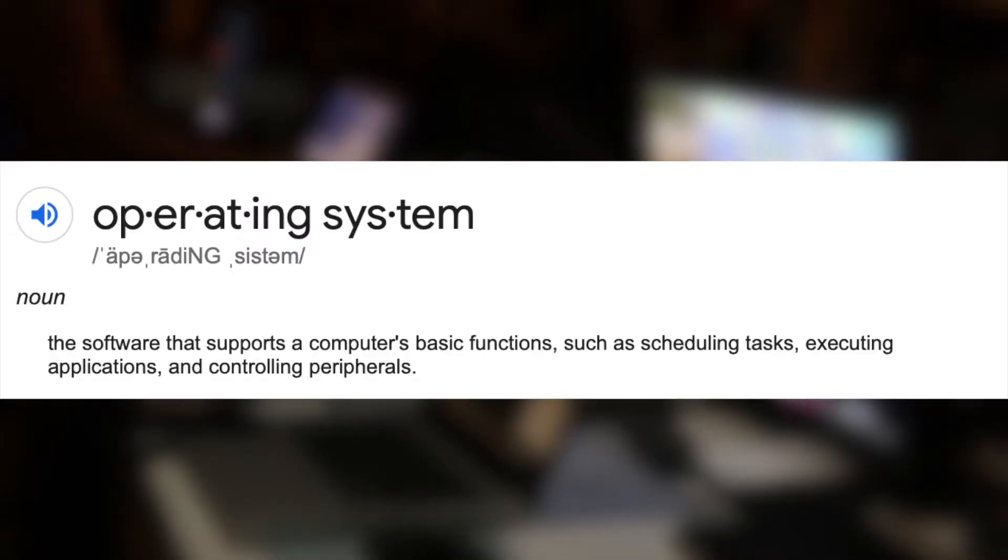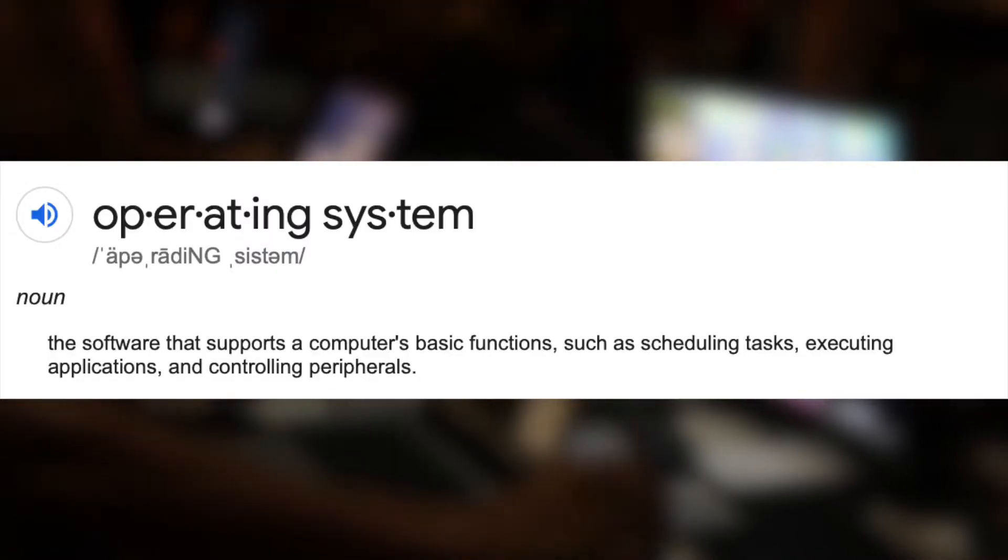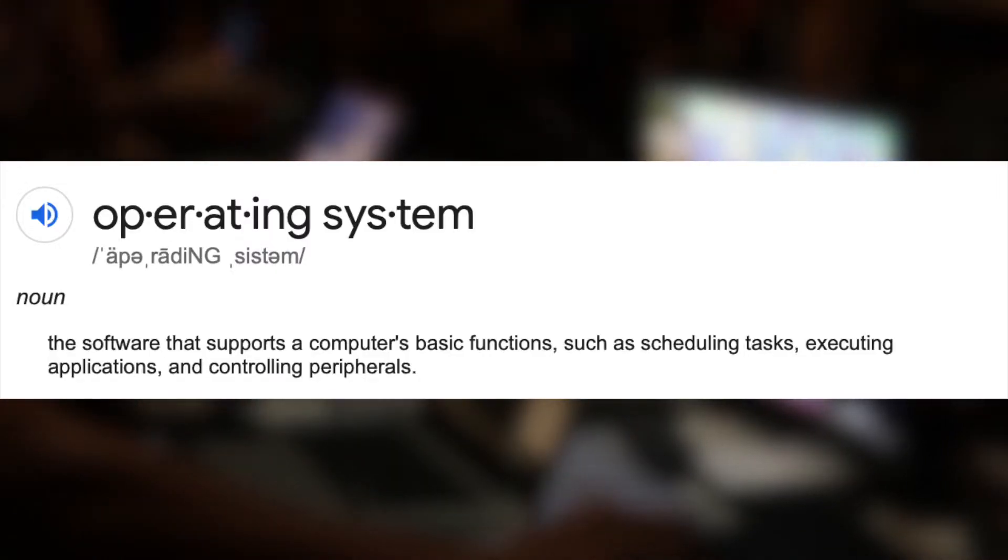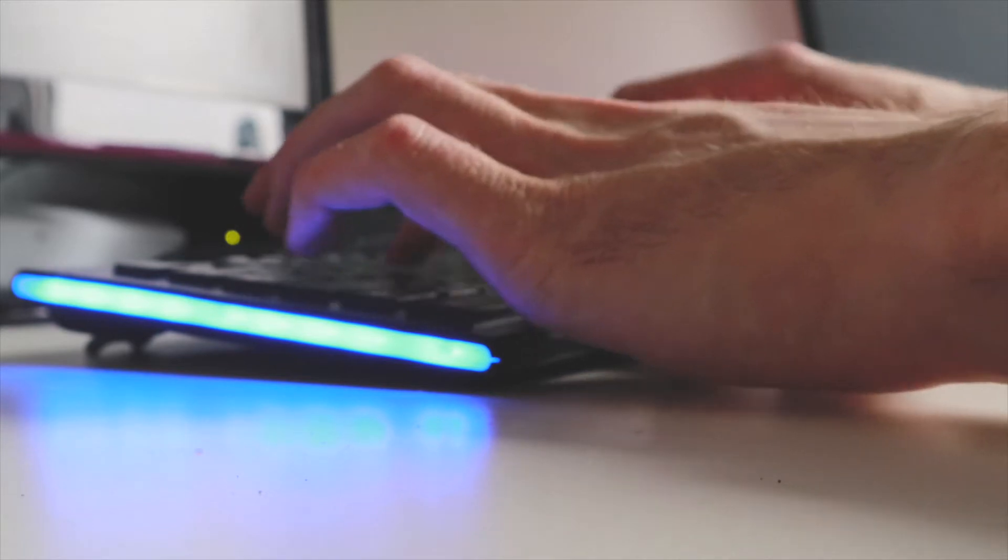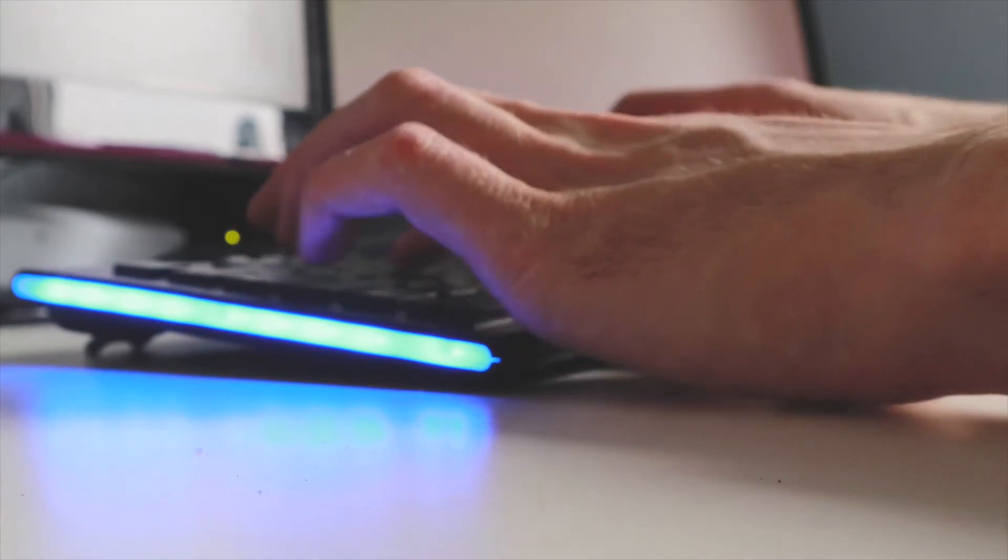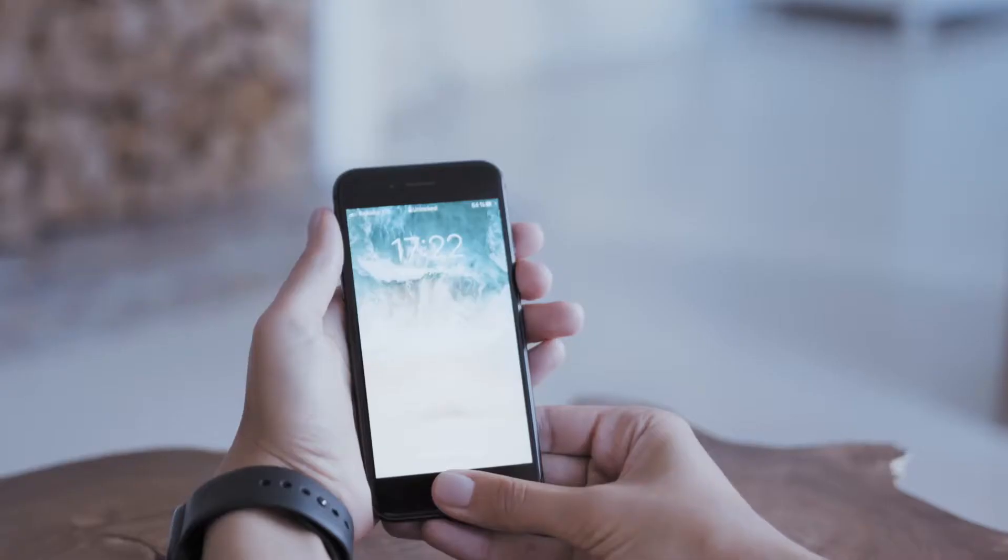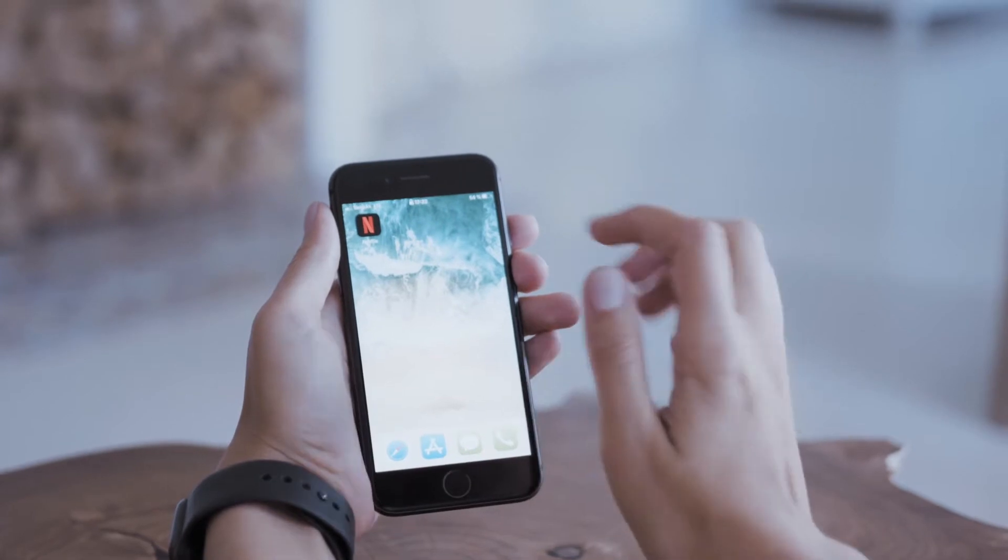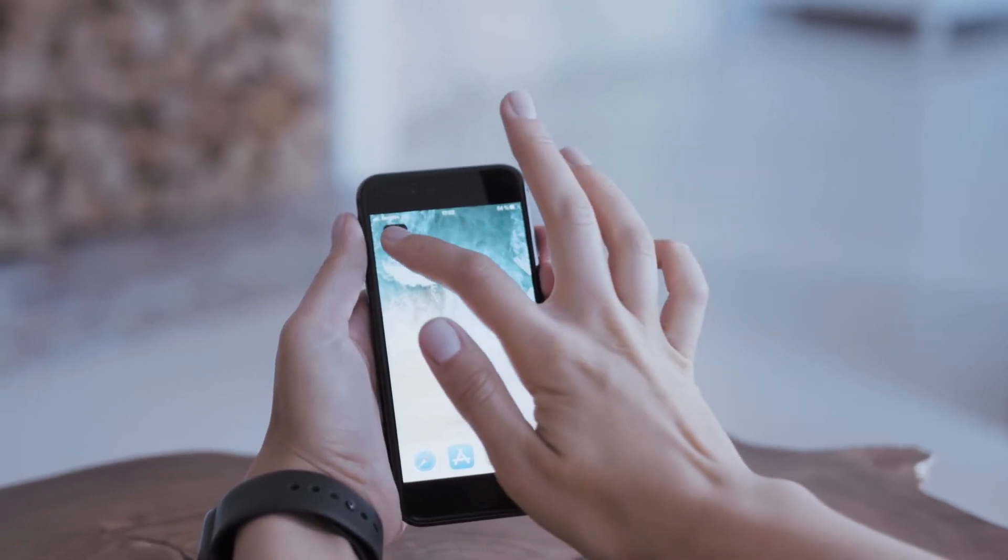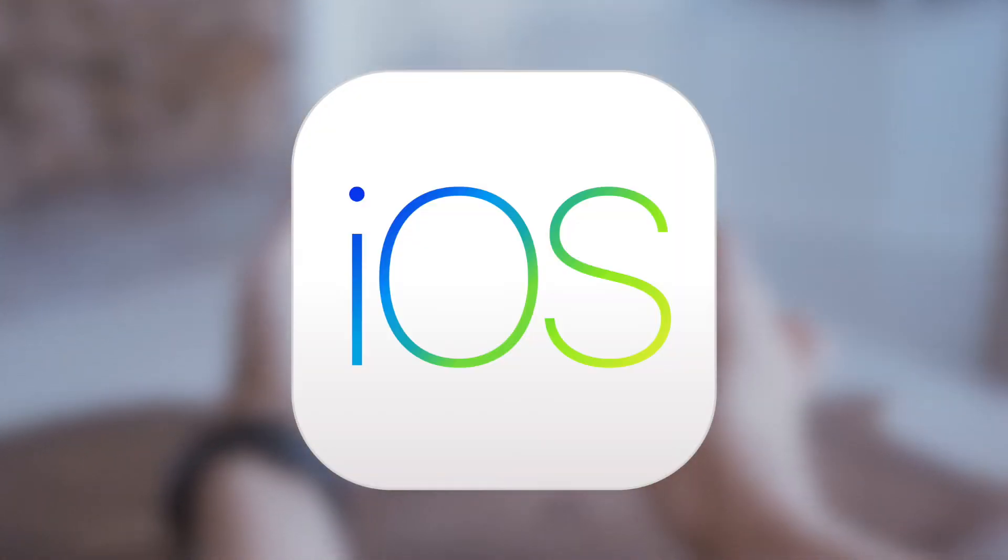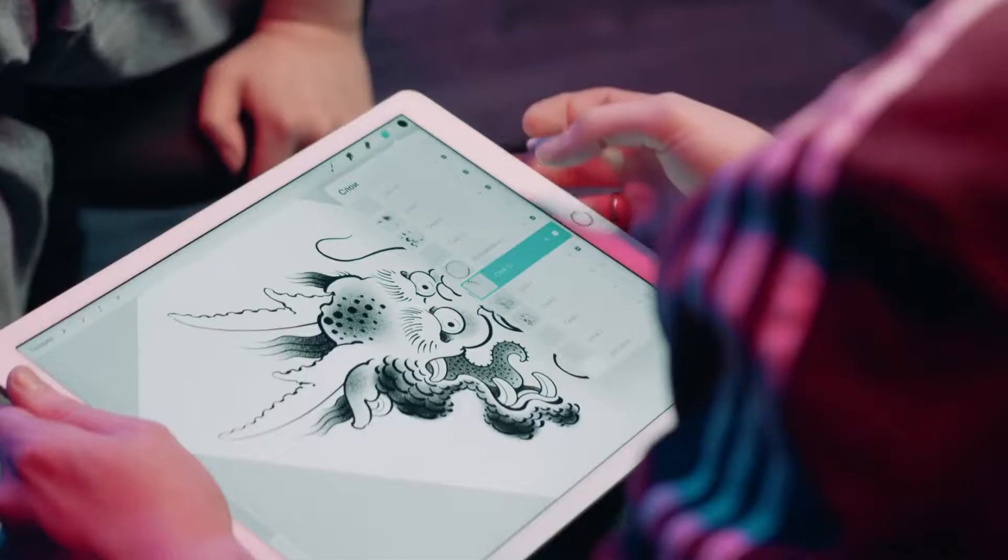What is Android? Android is an open-source mobile operating system created by Google. An operating system, or OS, is software that allows your computer to run. For example, many desktops and laptops have an operating system called Windows. You might also be familiar with another popular operating system called iOS, which is the operating system for iPhones and iPads. iOS is exclusive to Apple devices.